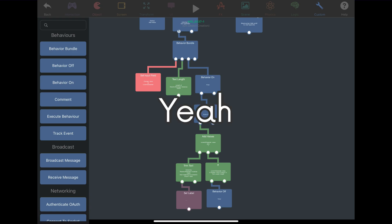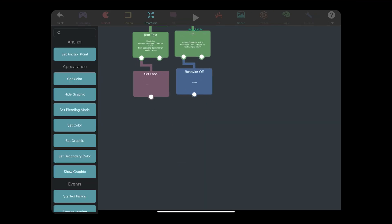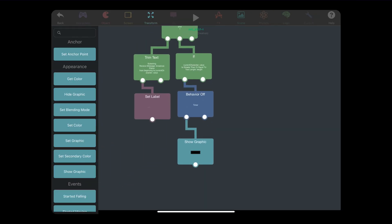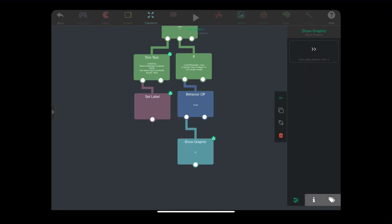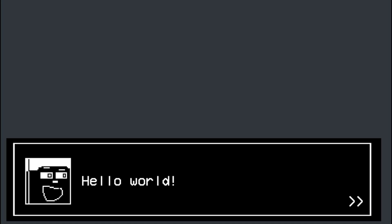I also programmed it to show an arrow when the typewriter effect is done. You can do stuff like that — use any behaviors you want. Be creative.